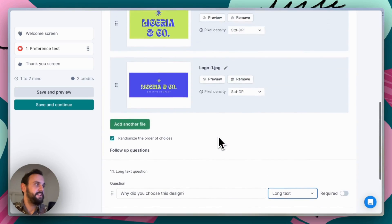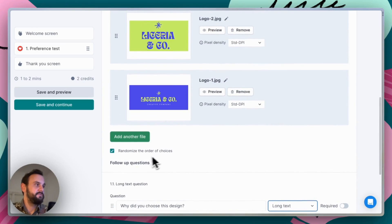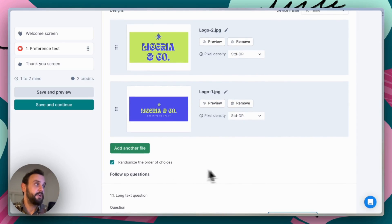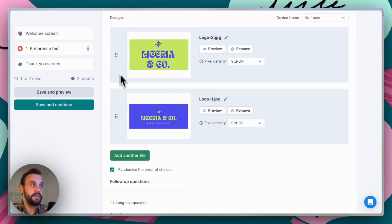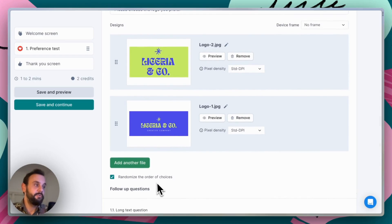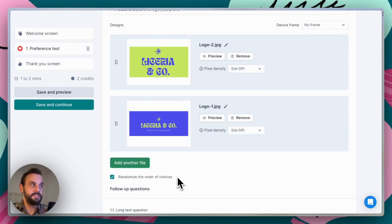One thing to point out here is the randomize order of choices checkbox. You can turn this off, and when you do that the images are presented in the order you uploaded them, or you can reorder them to suit whatever order you want. But generally we suggest keeping this randomization toggle turned on, as that helps remove any biases that might occur from the sequence of the designs presented.